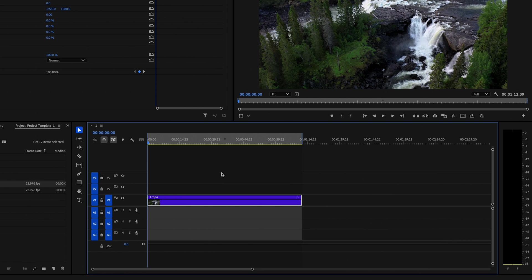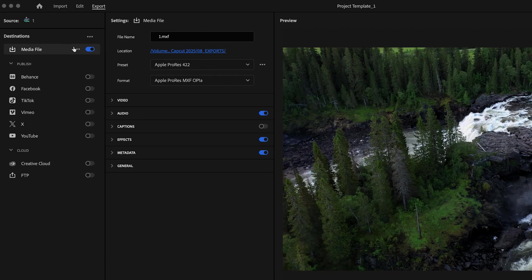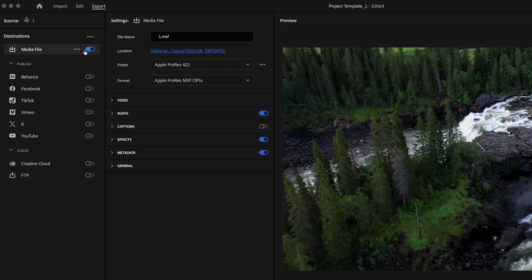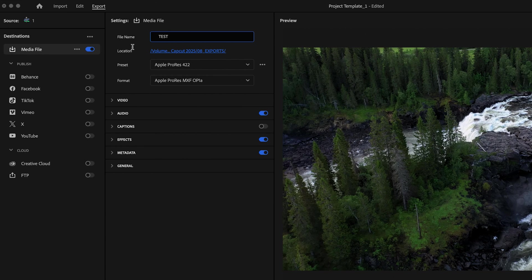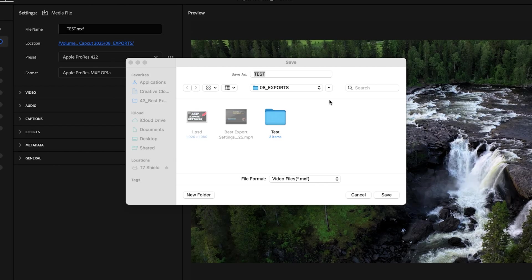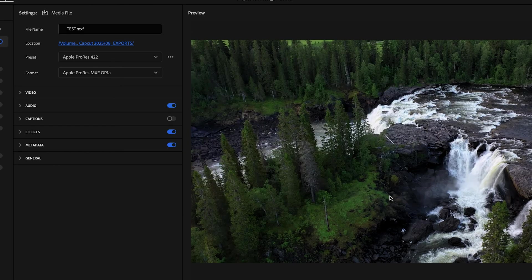And then what we're going to do is go up here to the export tab. The first thing we want to do is make sure that we have media file toggled on here. And then here under file name, we're just going to name this whatever we want to name it. And then click right here and select the location that you want to save the file to. And then just click save.